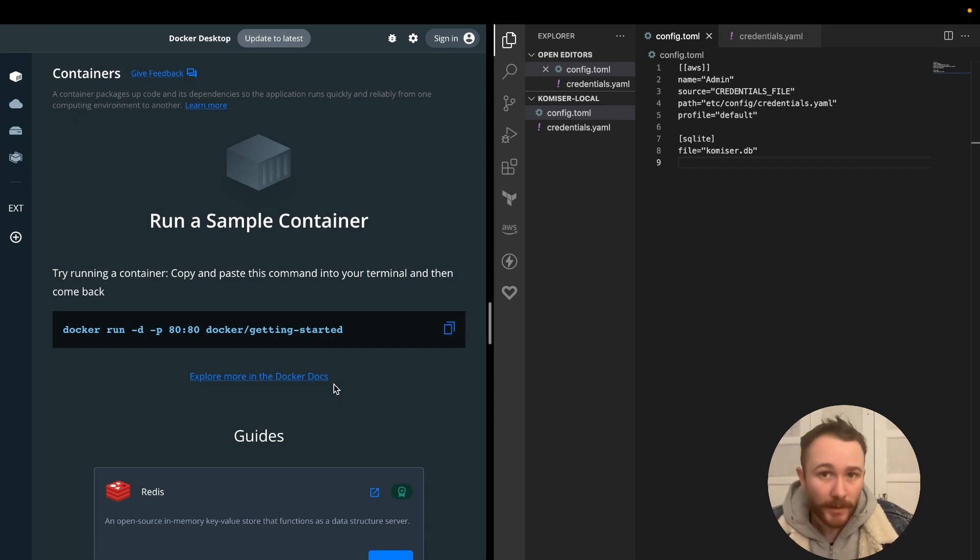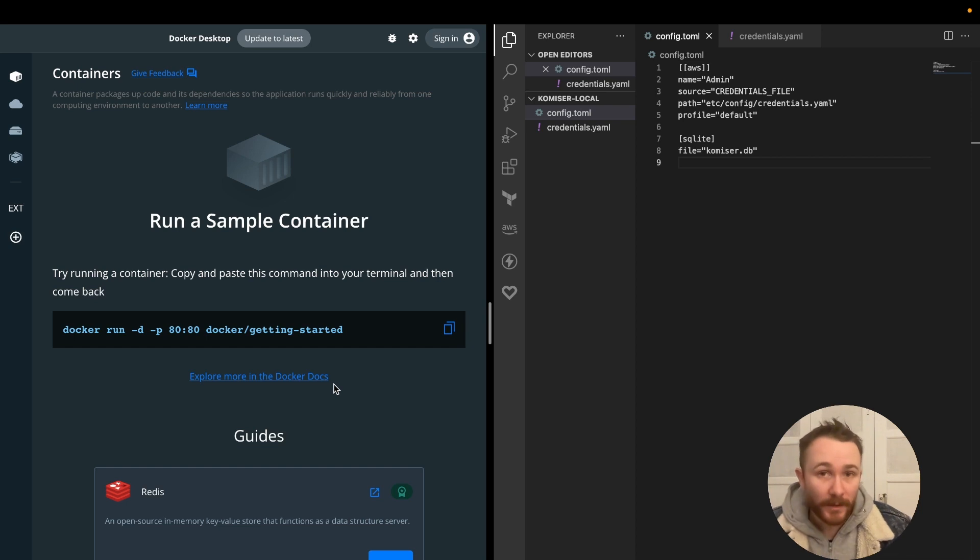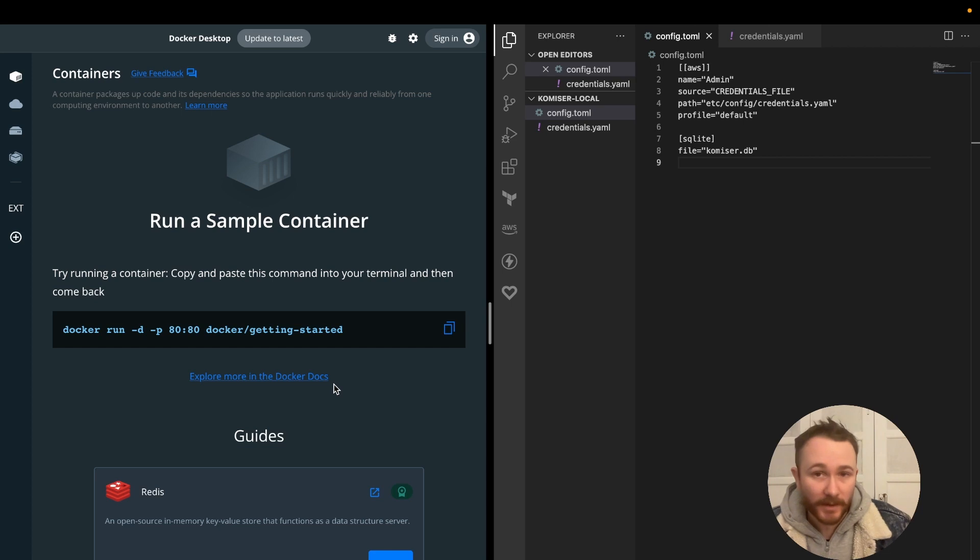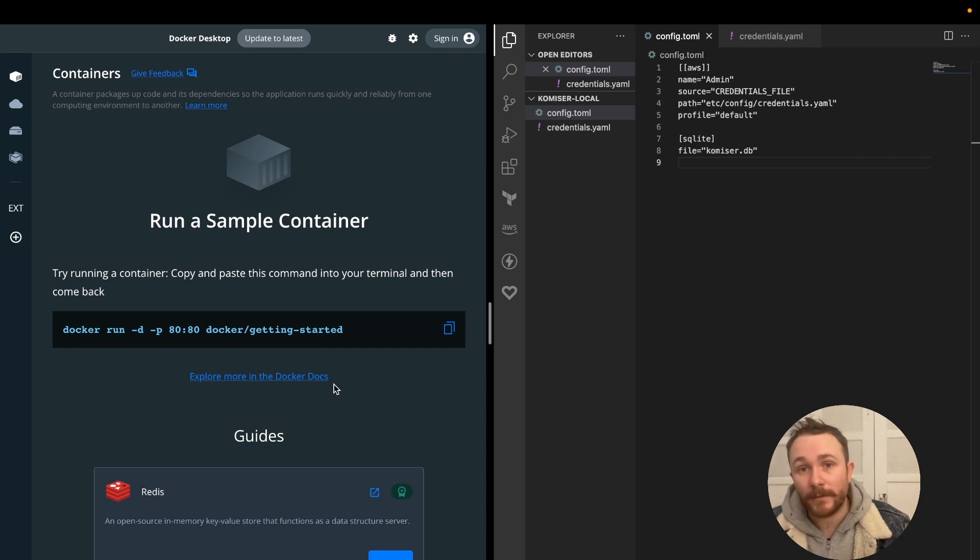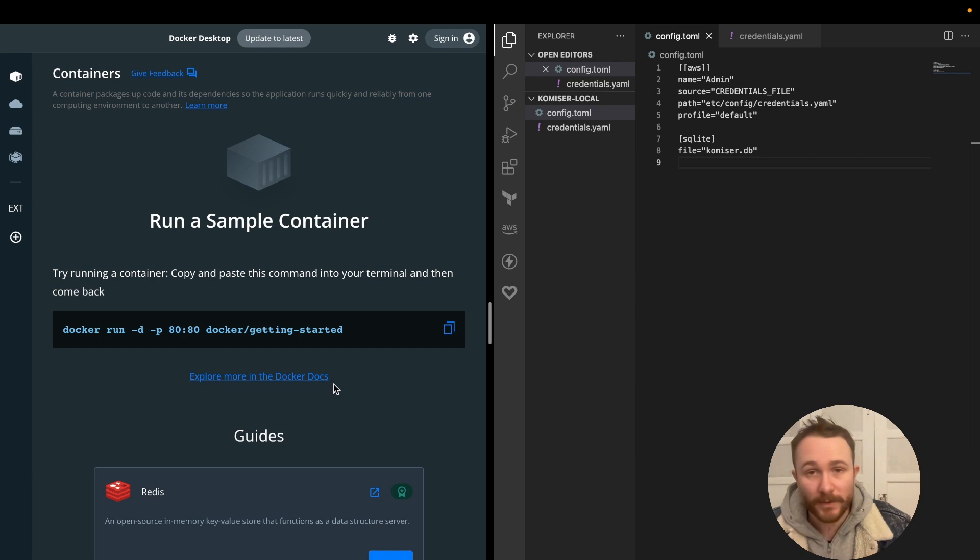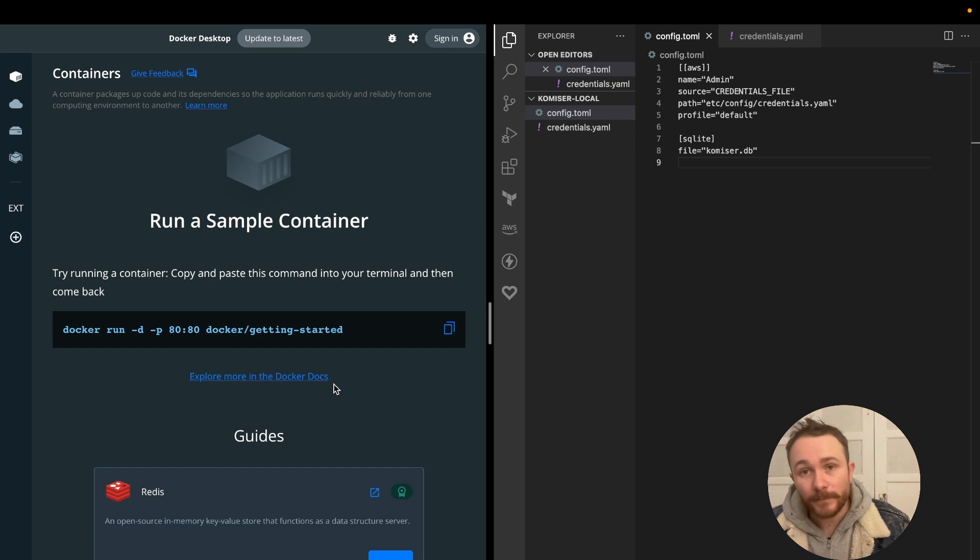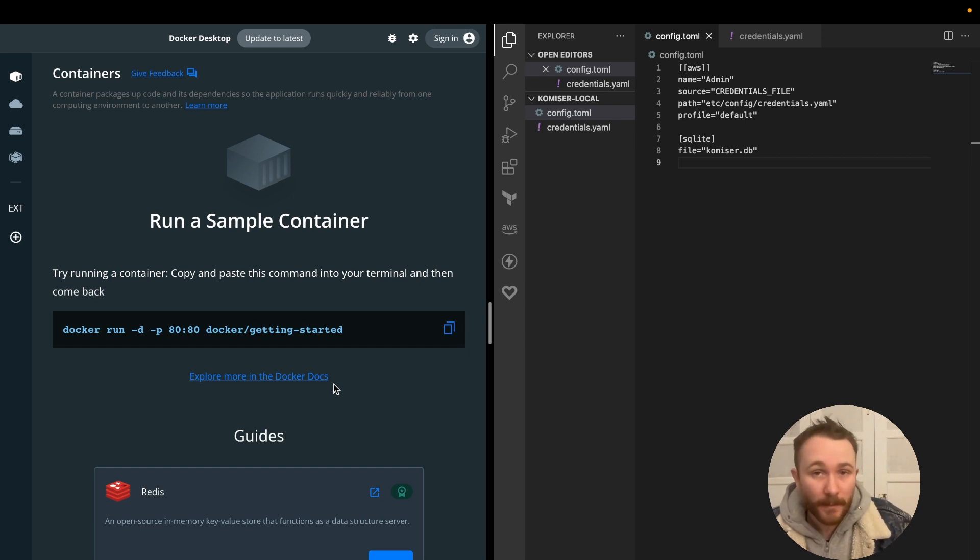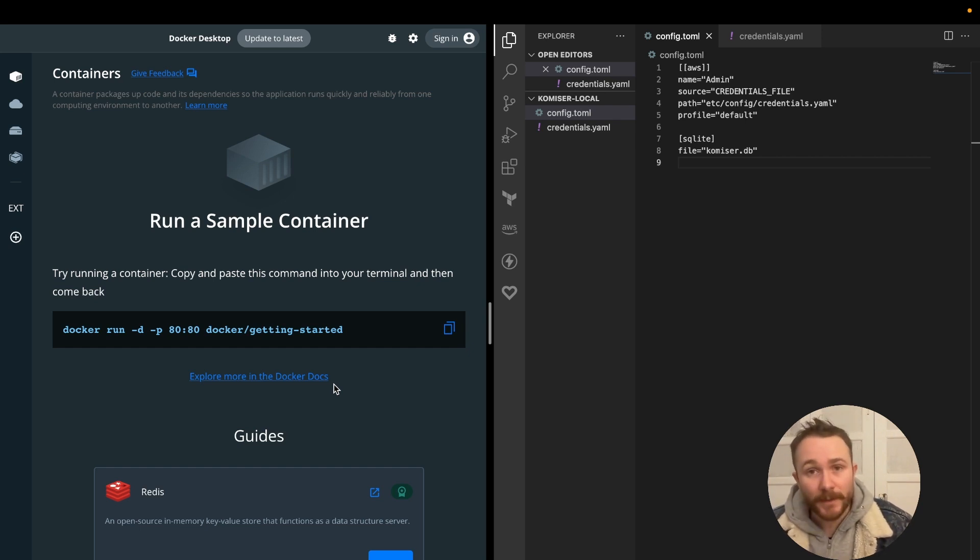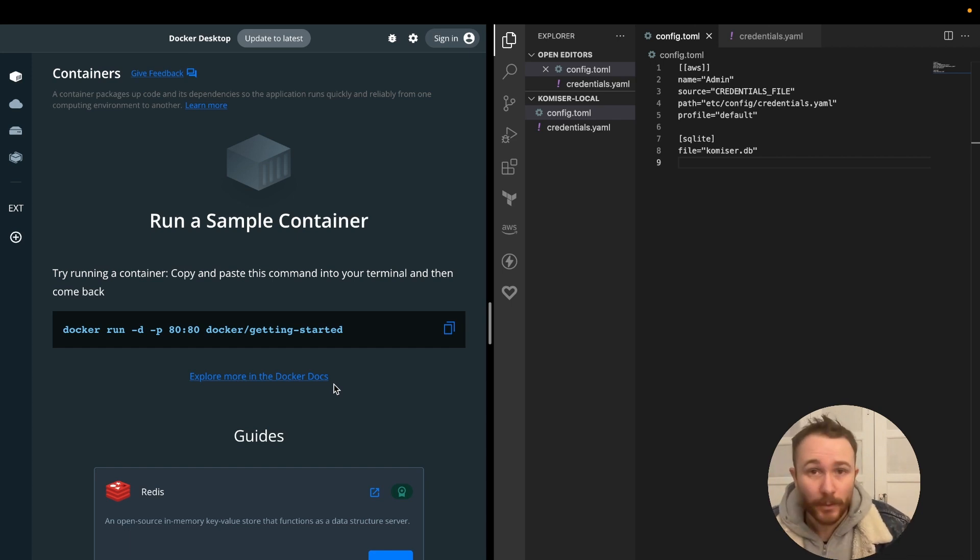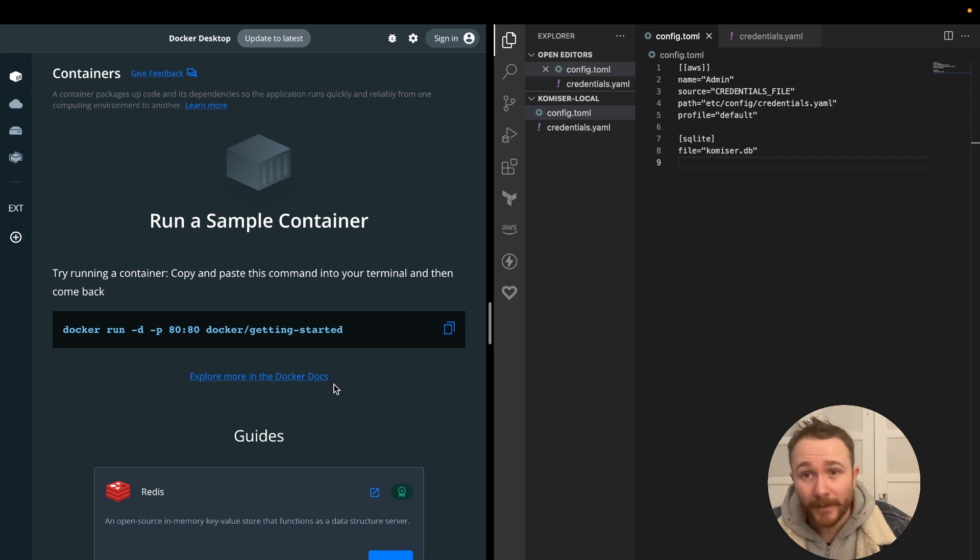The next thing that you're going to want to do is think about which way you're going to choose to authenticate your cloud accounts to Komiser. And as you probably know from Komiser v3 onwards, the way that we authenticate our cloud accounts to Komiser is using the config.toml file. And inside the config.toml file, you have two different ways that you can choose to add your credentials.